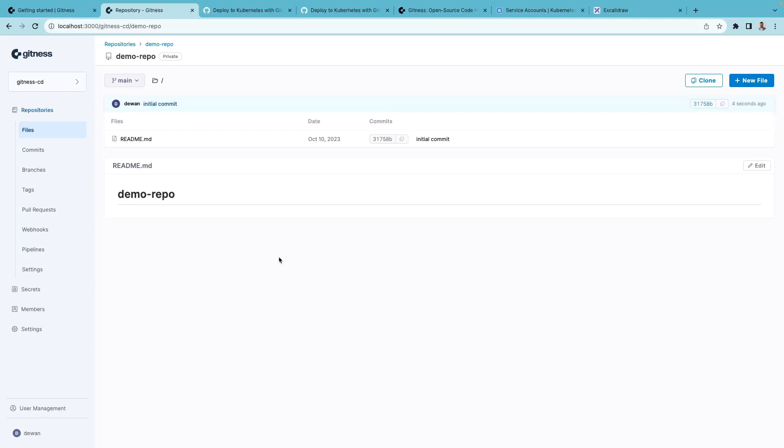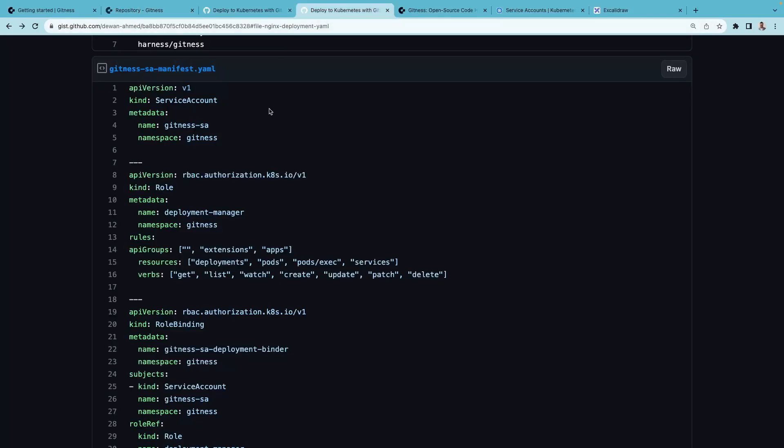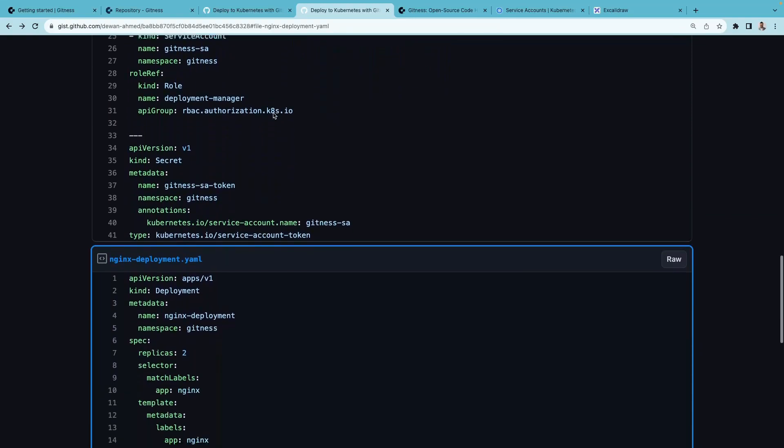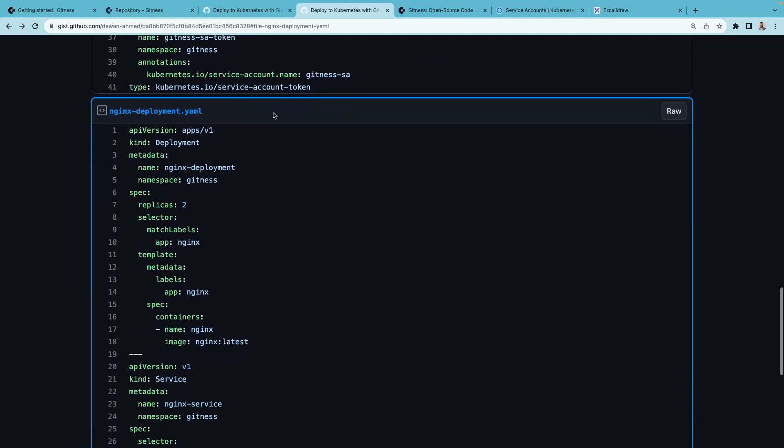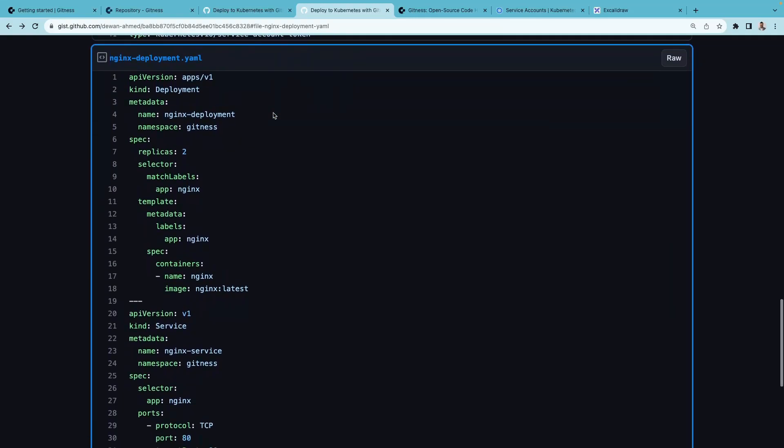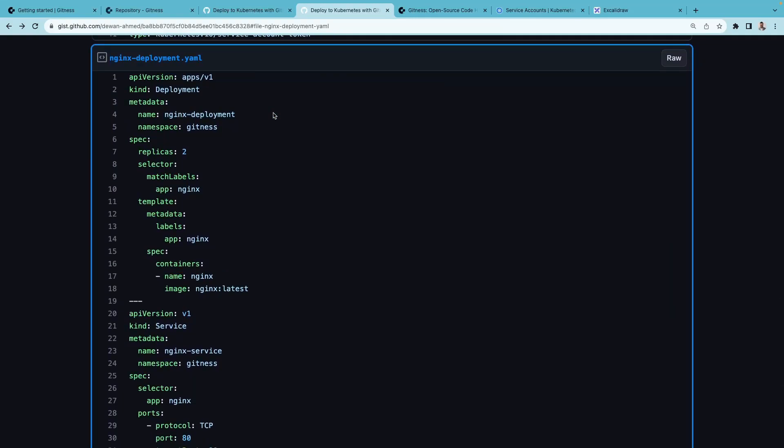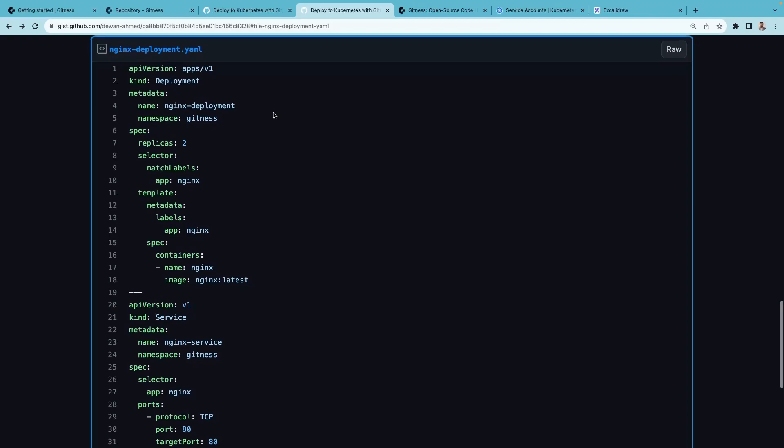Now imagine that this is your configuration repository where you have your application configuration, Kubernetes manifest. I have a public gist with all these files and I'll add a link of this gist in the YouTube description.